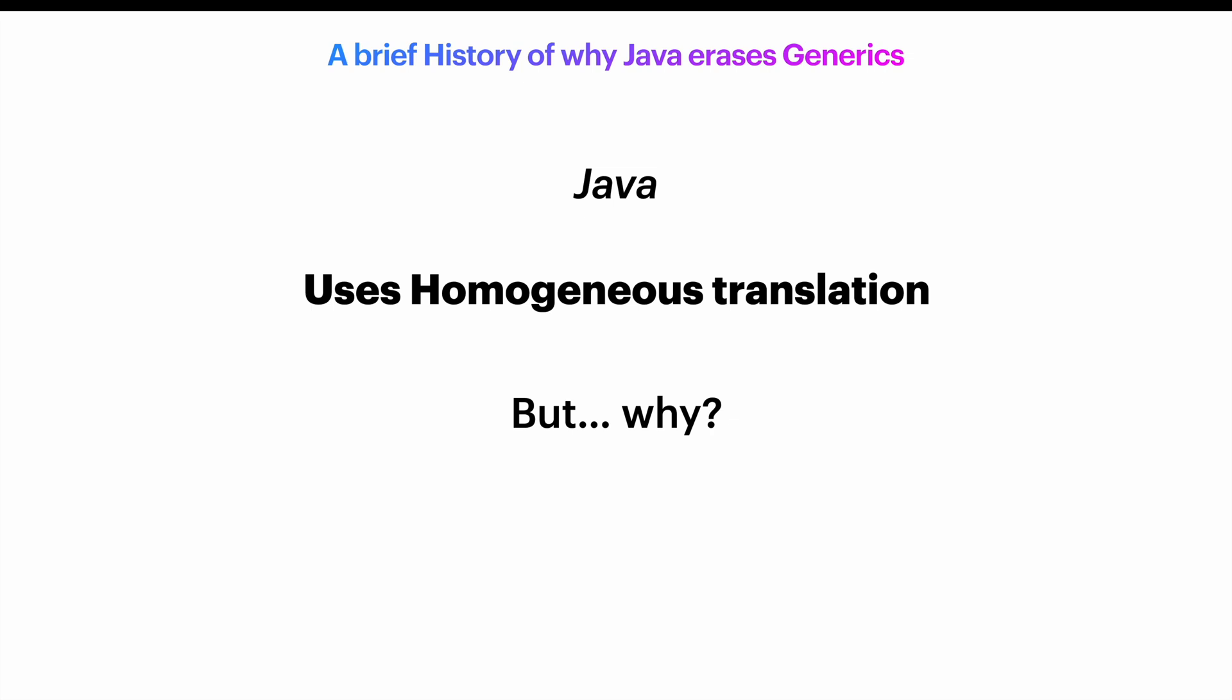At the use site, all reference to list of string are erased to list. But why?